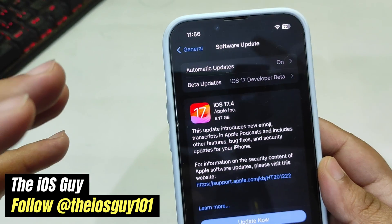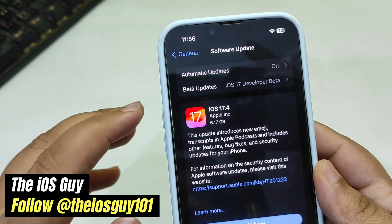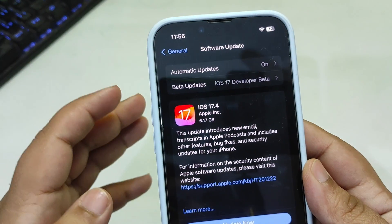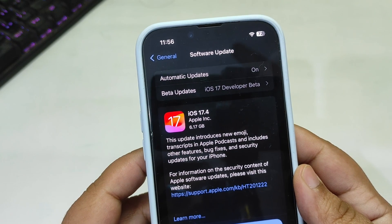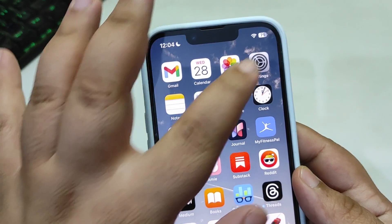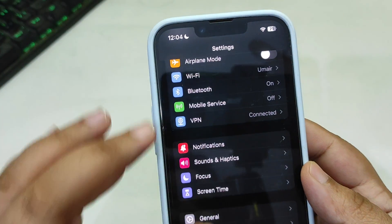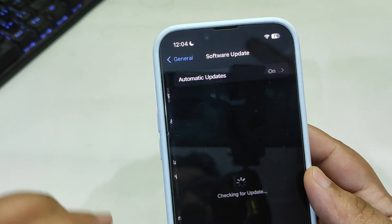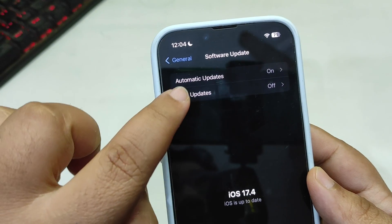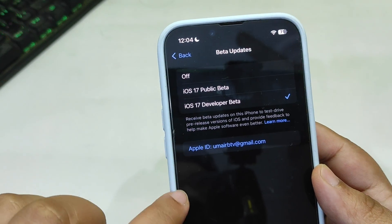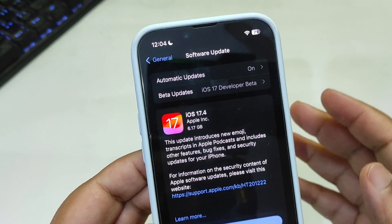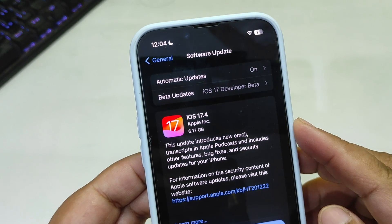So the very first thing — how you can install the iOS 17.4 RC update — is quite simple. You can go to Settings, then go to General, then go to Software Update. Over here you will see the update. You also need to go to Beta Updates and select iOS 17 Developer Beta, then go back and you will see the update.